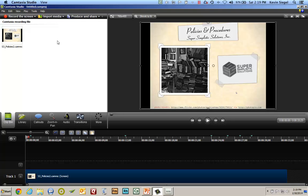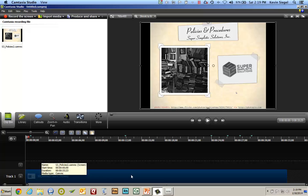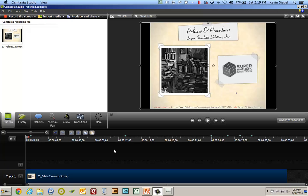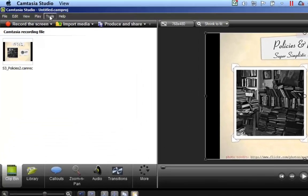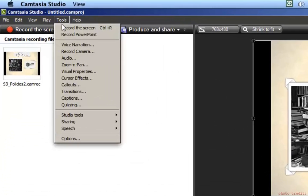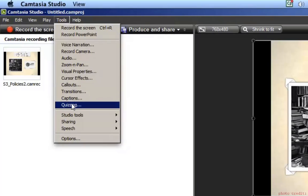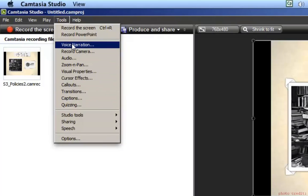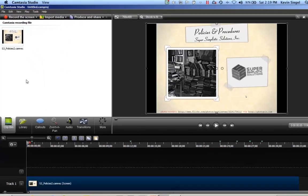So if you have skill with Camtasia Studio, you would now move forward working on the timeline here, adding callouts, adding graphics, adding animations, adding a quiz. You would go to the Tools menu and use all these features here as you normally would in the studio.